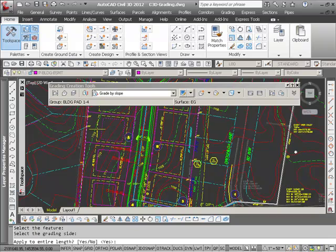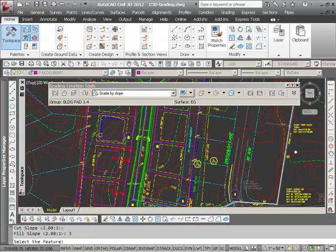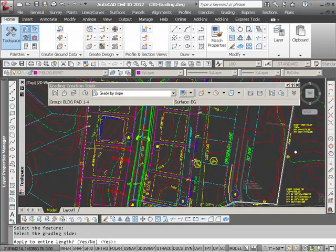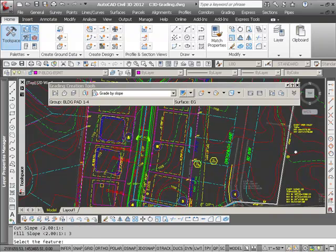Apply to the entire length? Yes, I'm going to apply grading. My cut slopes are 2 to 1 and I'll make my fill slopes 3 to 1. And it creates the grading for that first pad, so I'll continue to do that for the other three pad sites.